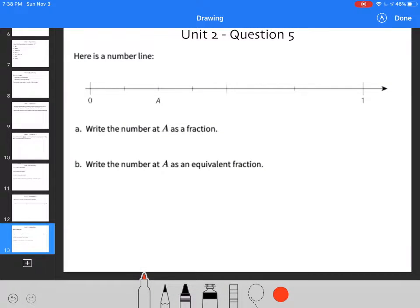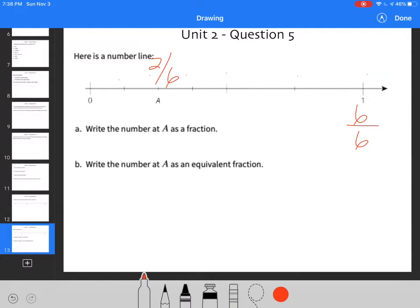Write the number A as a fraction. So I know I have 1, 2, 3, 4, 5, 6. So that makes this 6 out of 6. So this would be 2 out of 6. So if I was writing it as a fraction, I could say 2/6 or 1/3 if I reduced it.